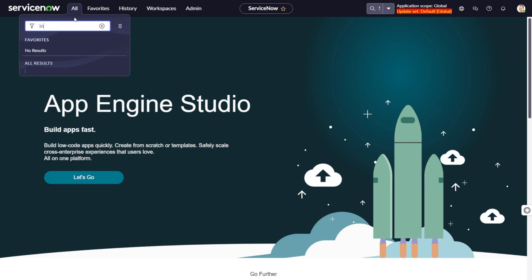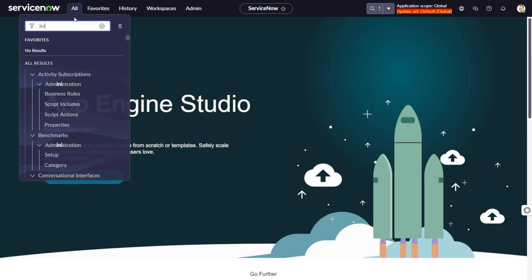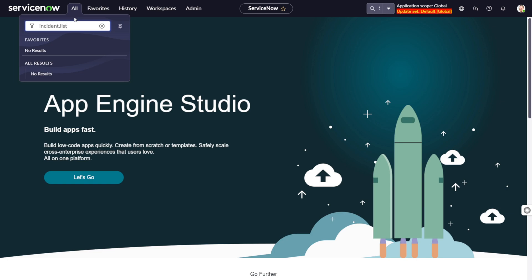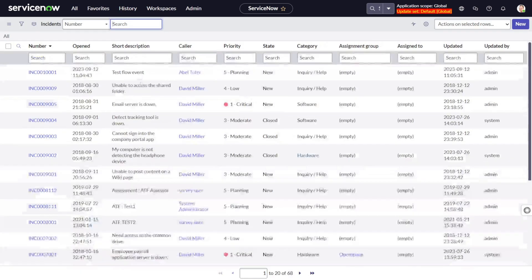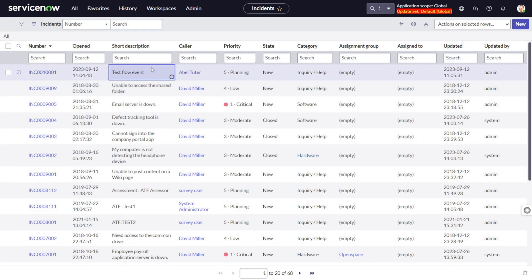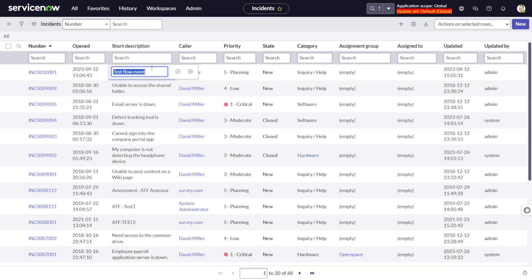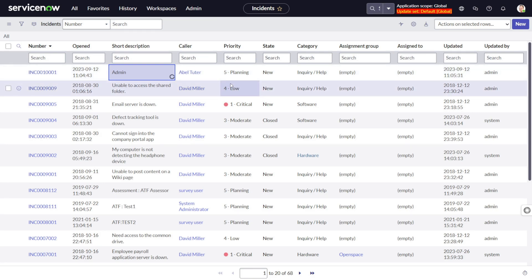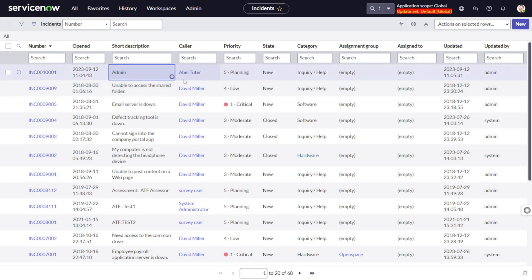What exactly is list editing? For an instance, if I go to the incident table, you can see the list of records over the module. If you double-click on any entity — for example, 'Short Description' — you have the capability to edit it and change it. So for example if I make it 'Admin' and click save, it will get updated on the record. You can do the same thing over any field, though not all fields are editable.